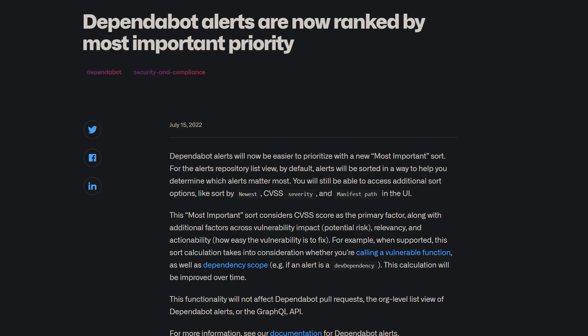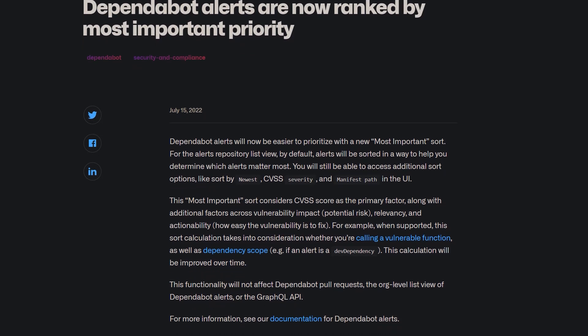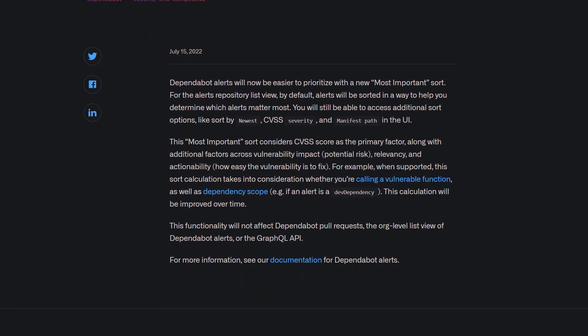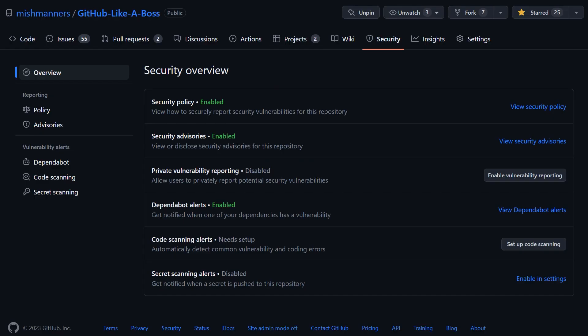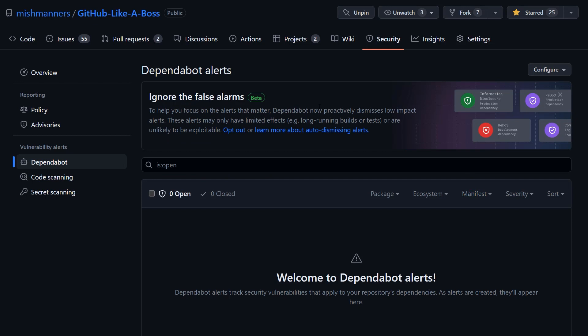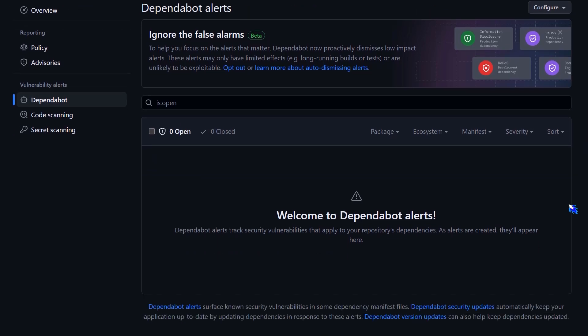But what about the alerts that still make it to your inbox? Well, Dependabot has been reducing the noise there too, and now sorts alerts by default with its new most important calculation. This is essentially GitHub's best guess as to which alerts matter most to you specifically. This calculation considers factors across impact, relevance, and actionability. For example, if you're working with a development-scoped alert, it will likely be ranked much lower than one scoped as a runtime dependency.